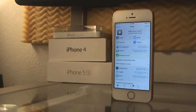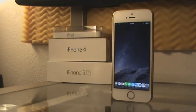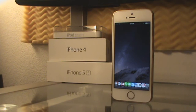Hey guys, welcome back to my channel. In today's video I'm going to be talking about the top 10 tweaks for iOS 8.3 and also 8.4. To get things started, I'm working with my theme so everything is going to look a little different because I have tweaks that are making things a little bigger or smaller depending on what tweak it is.